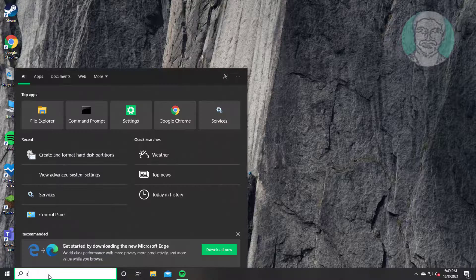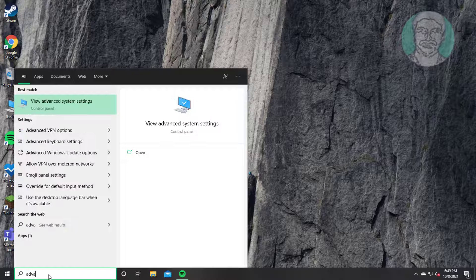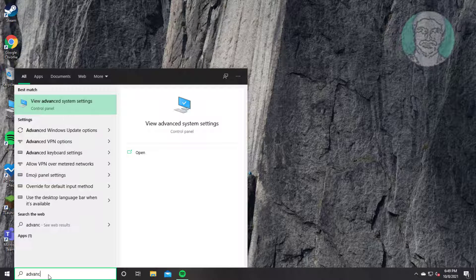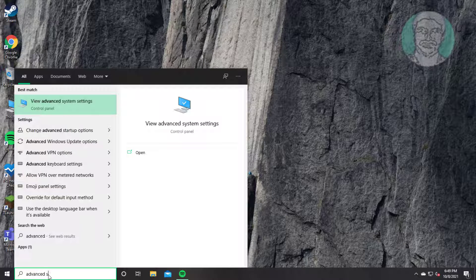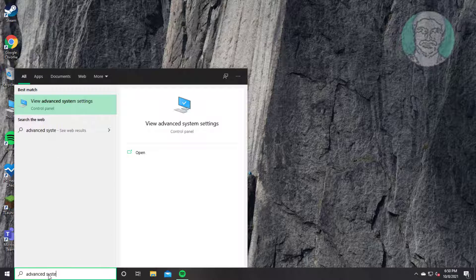Type advanced system settings in Windows search bar, click view advanced system settings.